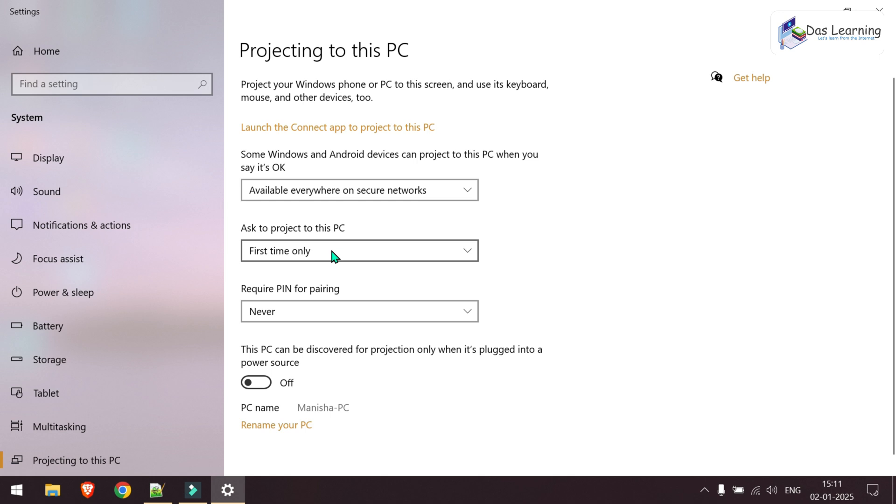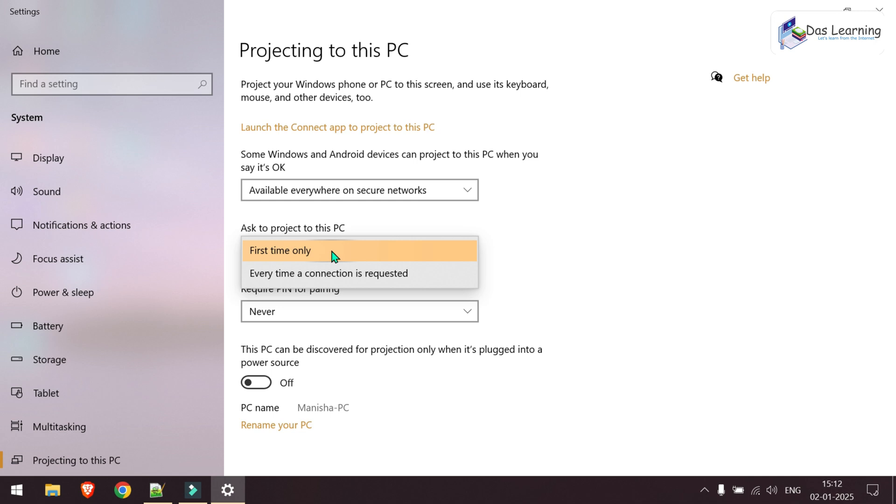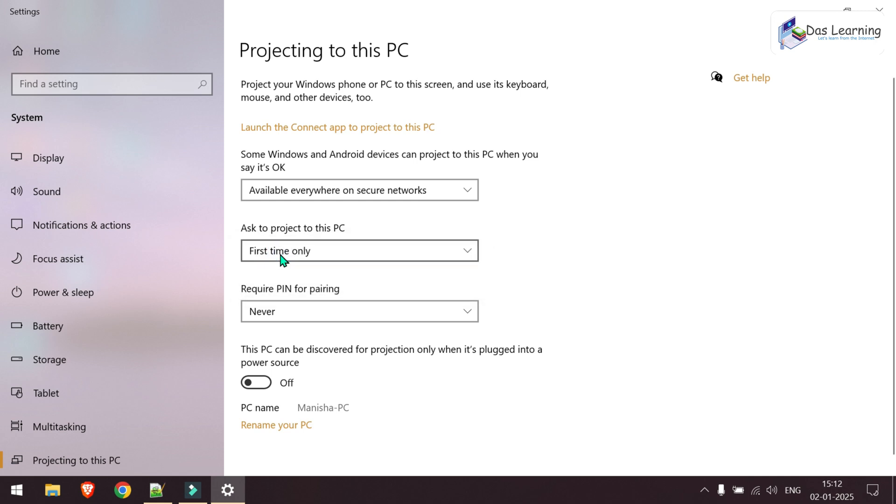Then, how you want to control the security. So whenever you project or share your screen from the other computer to this computer, whether you need to accept every time or you will be accepting for the first time and next time onwards you can directly project. Maybe if you are on a trusted network, we can make it first time only. So whenever you are projecting for the first time, you have to accept the request from this PC.